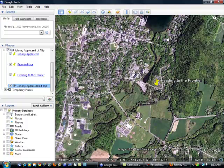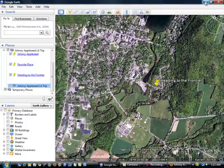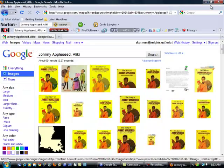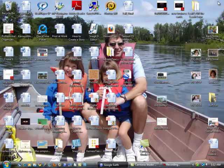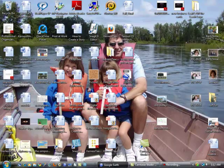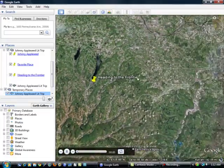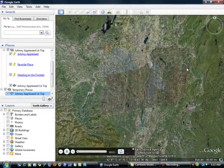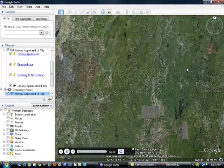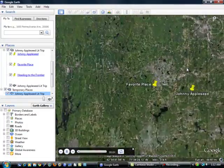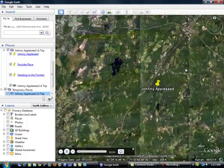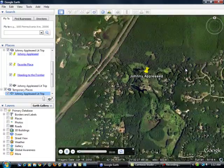Now, if I wanted to play that from my desktop, I just need to find it. It's right here. I would open it and here we go. We're going on our Johnny Appleseed Lit Trip.